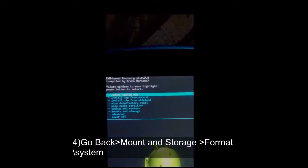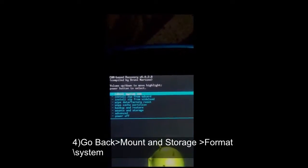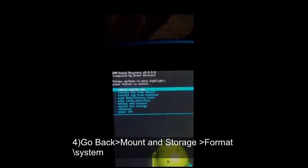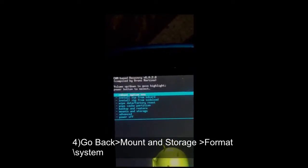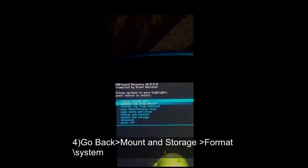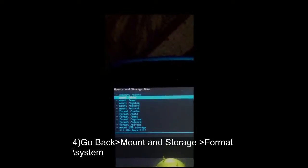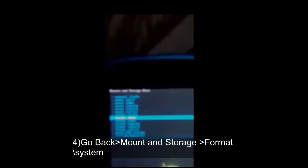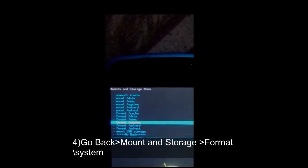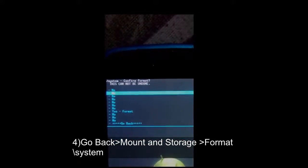I request you guys to take a backup before doing all of this process, because if something goes wrong you can restore the backup. Now go to Mount and Storage and you can see Format /system. You should now format your system.